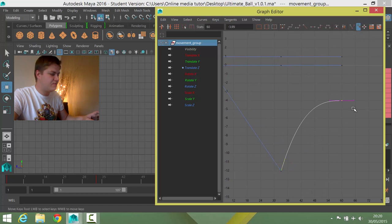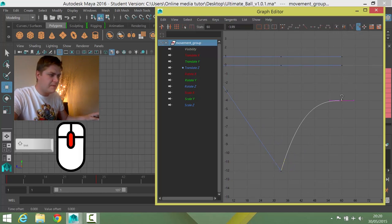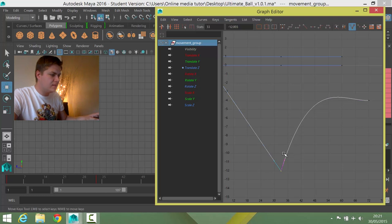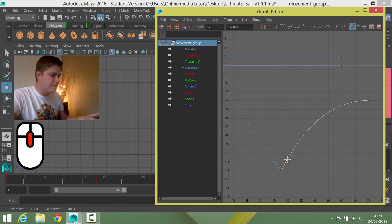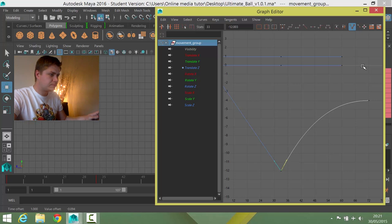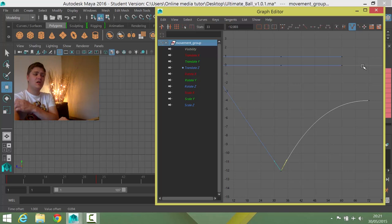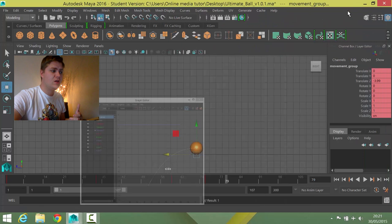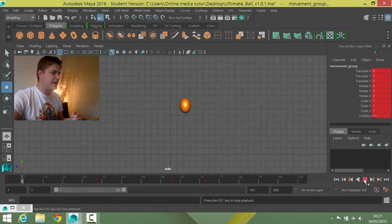So what I'm going to do is select this keyframe, hold shift on my keyboard and then with my middle mouse button, I'm just going to drag and then that will allow me to just come to a more gradual stop and match the speed that I had before. Okay so hopefully that's going to look how I want it to look. So let's rewind that and have a look.